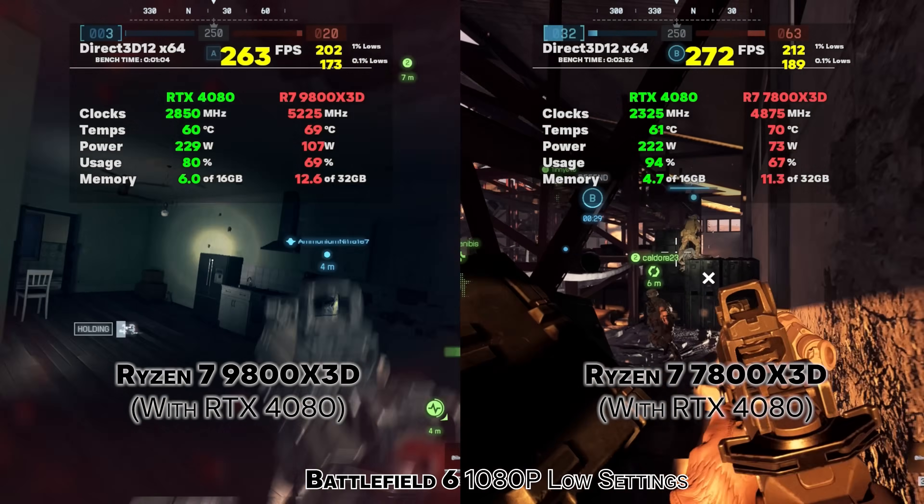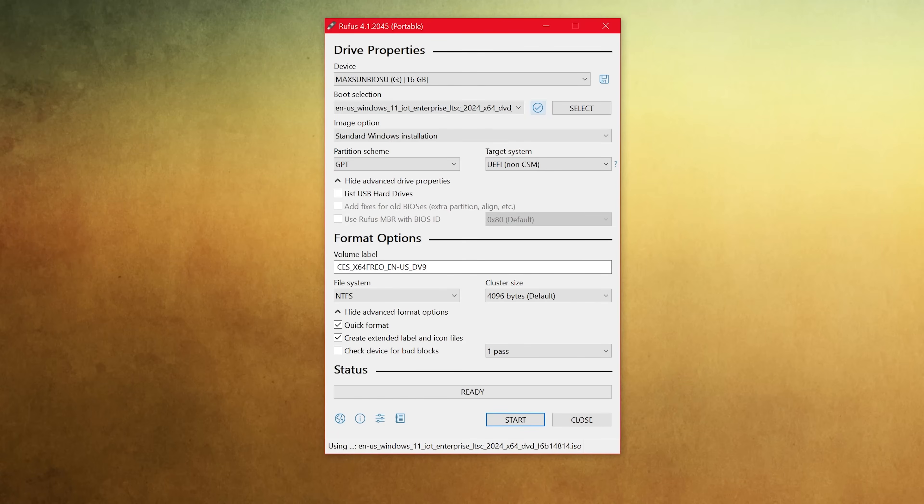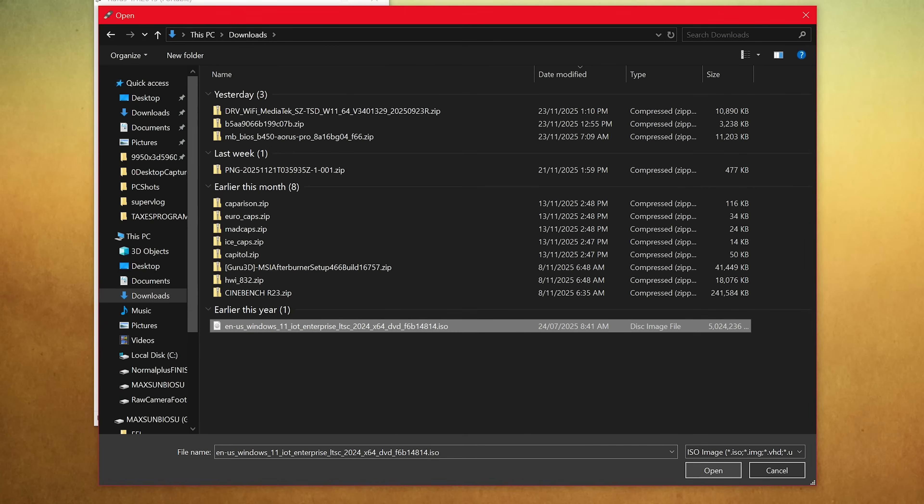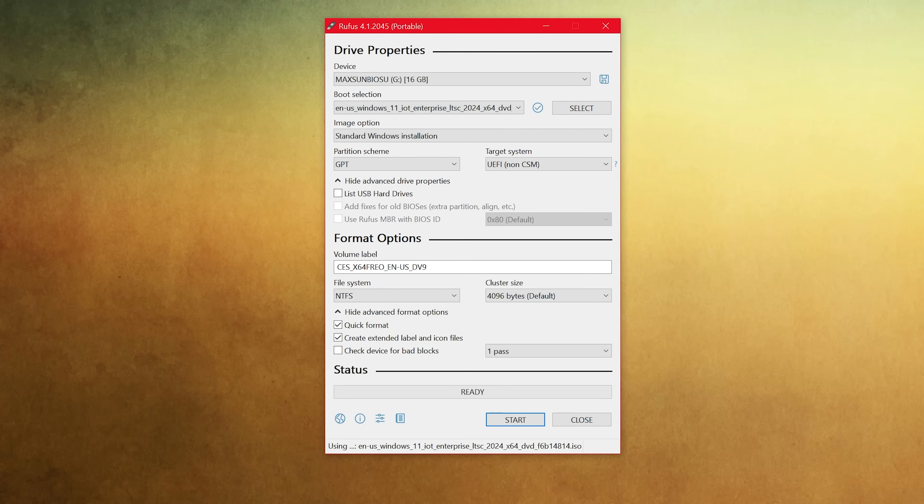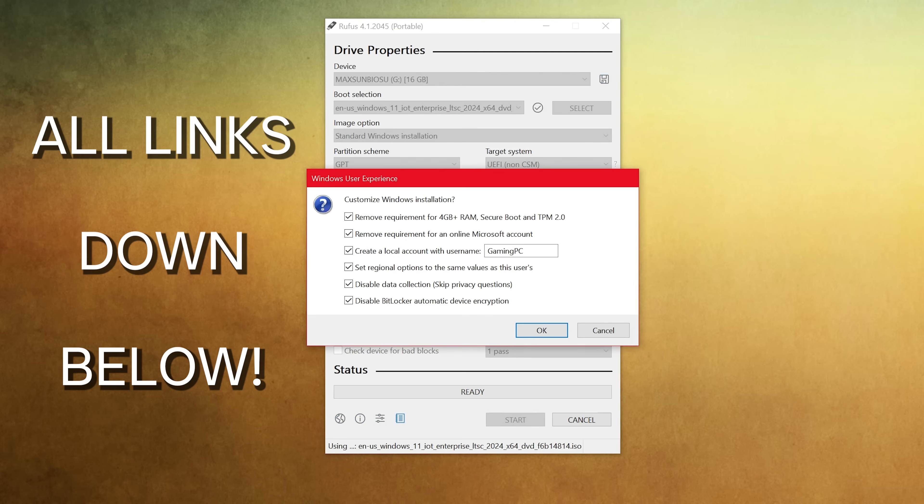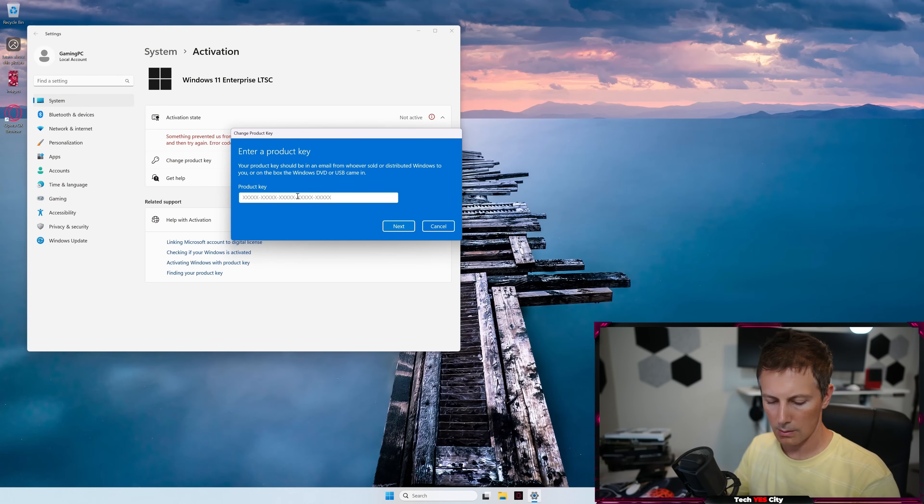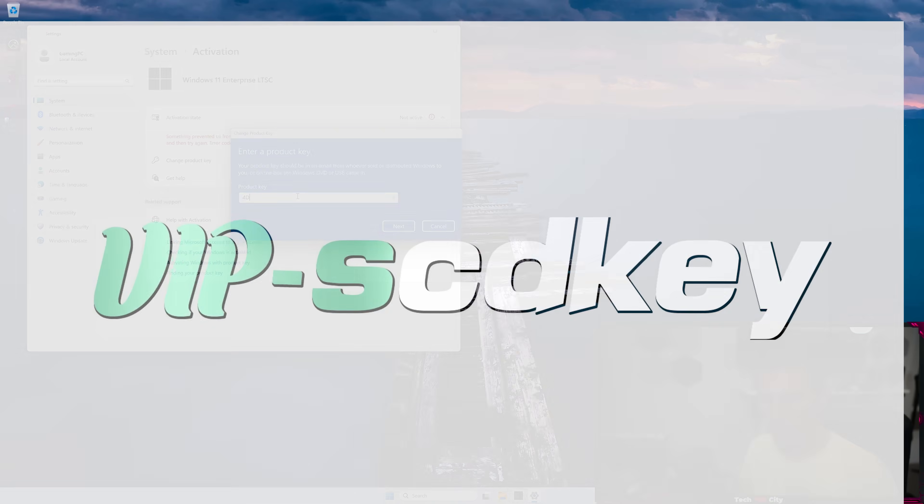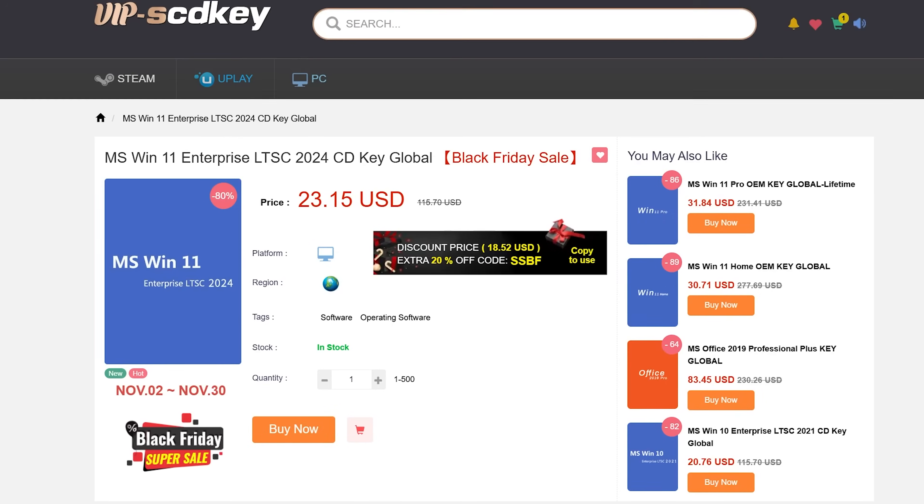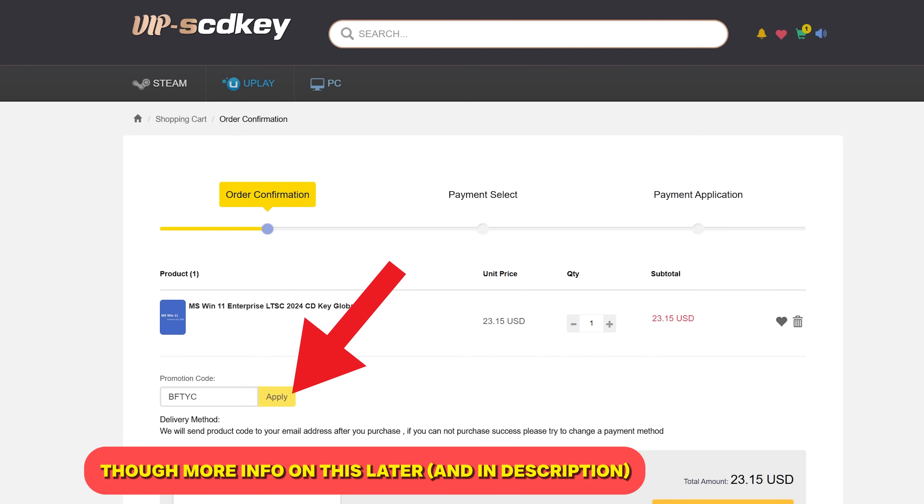So first thing you need to do is get a USB stick and then install the Windows LTSC ISO on that USB. You can do this via using a program called Rufus and I'll put the links in the description below as well as showing you later in the video how you can activate Windows 11 LTSC for extremely cheap with today's video sponsor where they've got really inexpensive Windows LTSC keys.